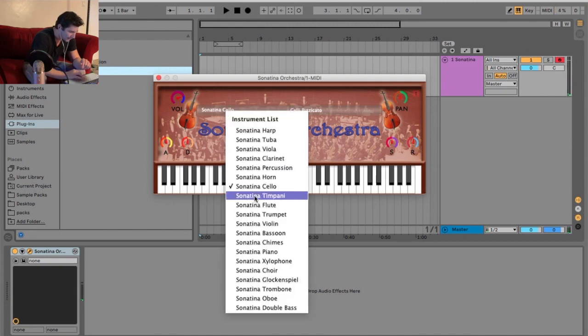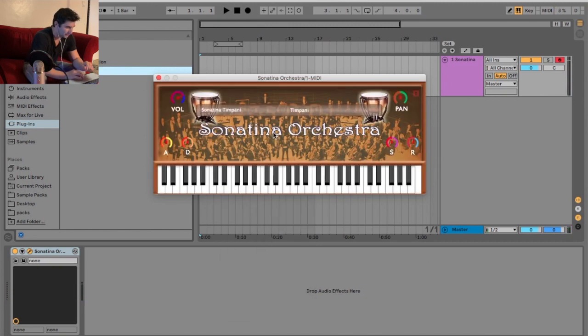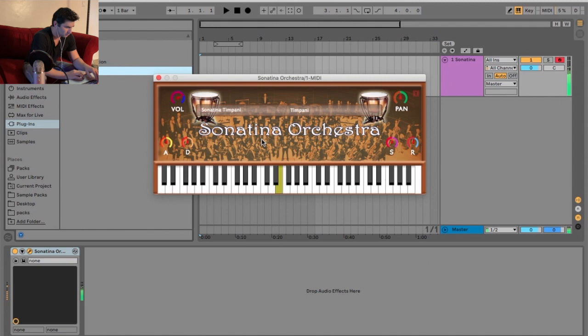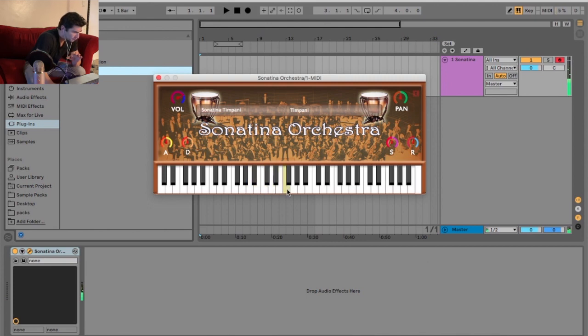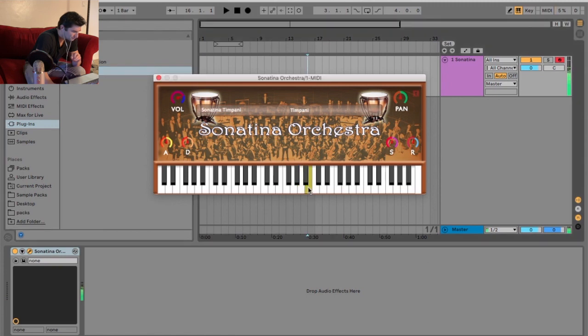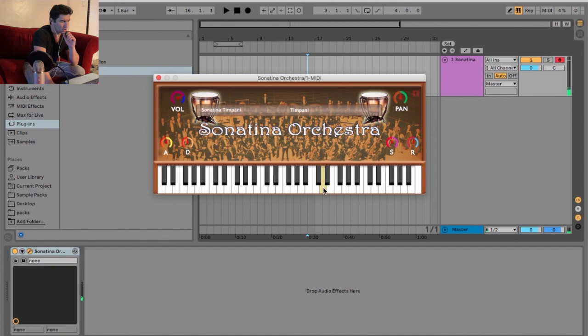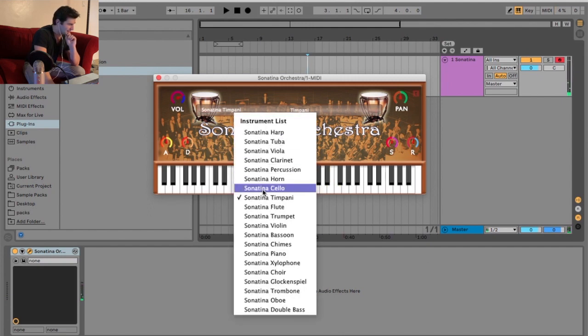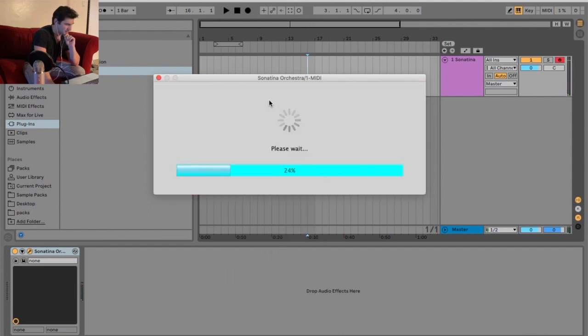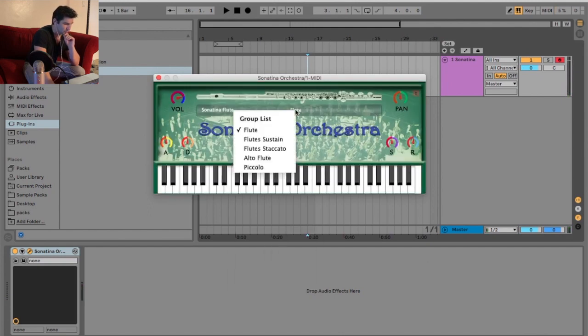Now we got timpani. There's only one. I'm wondering if these are all rolls? I wish they weren't all just rolls. And that one, I'm not the biggest fan of being honest.